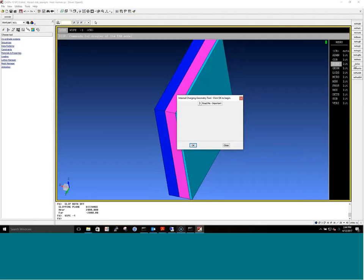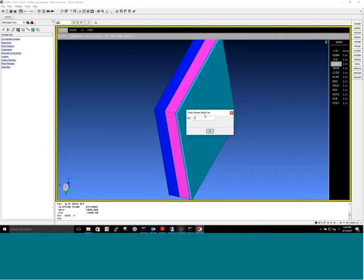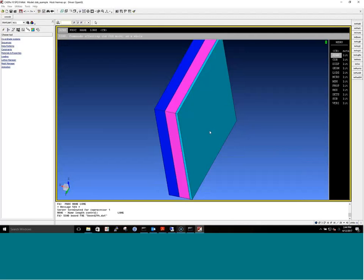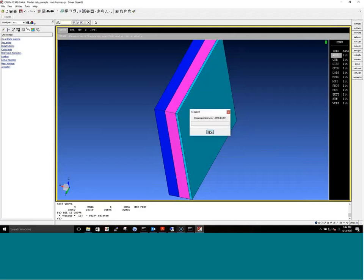Once the user is done, they use the output tool, specifying the master set which contains all the geometry. There's also a verbosity option for debugging. Then we run this tool, which creates the geometry for the simulation.